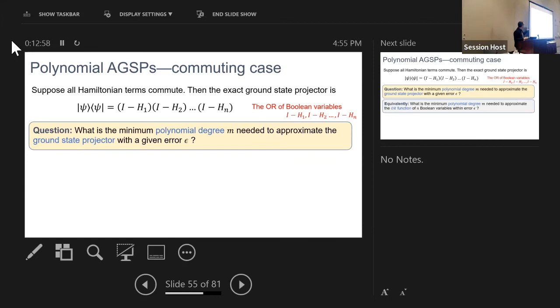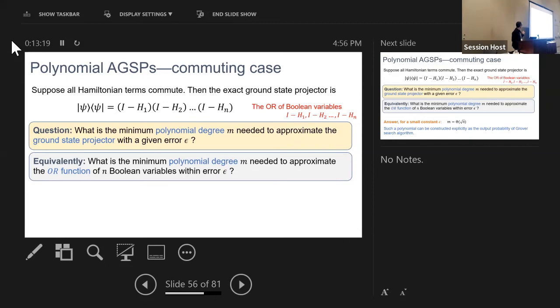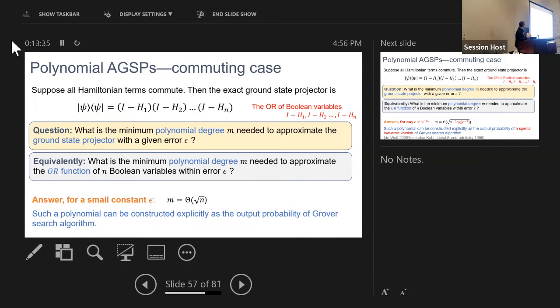Re-asking our question: what is the minimum polynomial degree m needed to approximate the ground state projector in the commuting case? This is equivalent to asking what is the minimum polynomial degree needed to approximate the OR function of n Boolean variables with error ε. This is completely solved: for small constant error, the answer is O(√n). This might be surprising — you can approximate a degree-n object with degree √n. The polynomial can be obtained explicitly as the output probability of Grover's search algorithm, so this is the same √n as from Grover search.